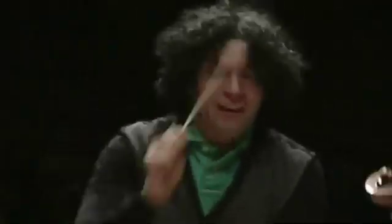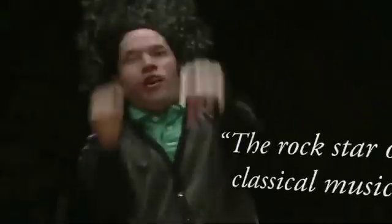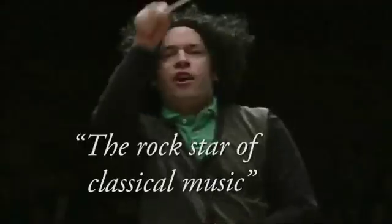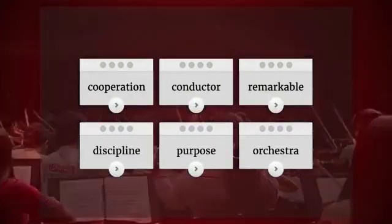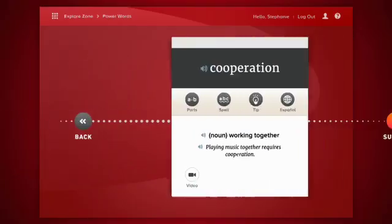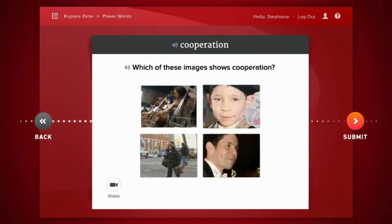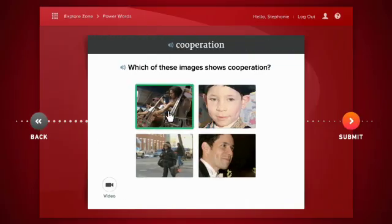Welcome to the Explore Zone. In this zone, you'll watch an anchor video and study some of the key words or power words from the story. Read or listen to the definition, and then read or listen to the word used in a sentence. Great work!